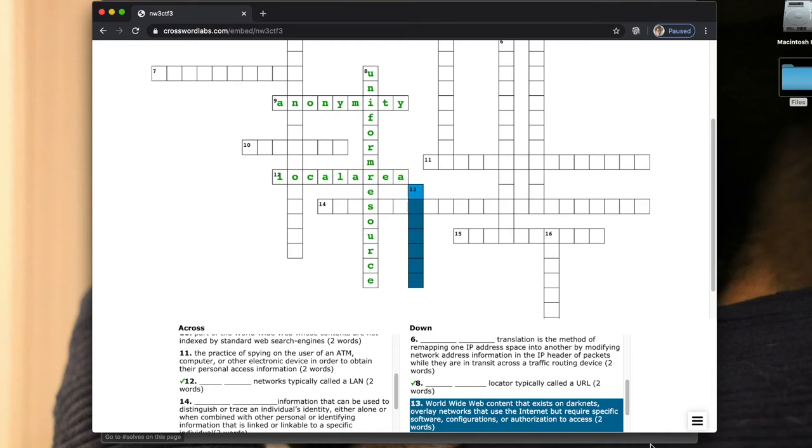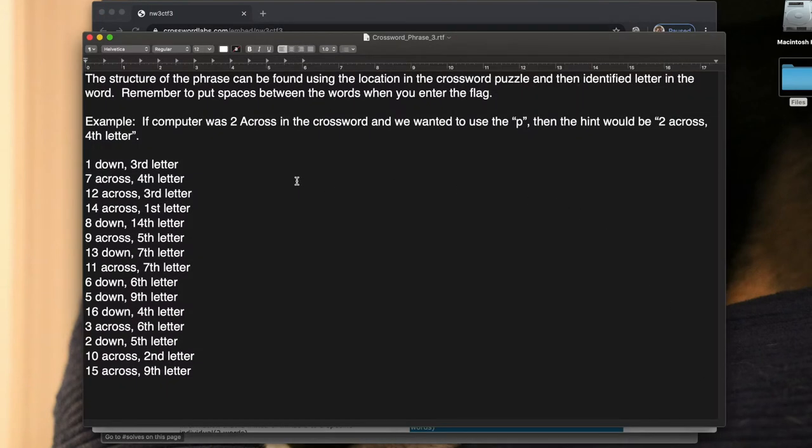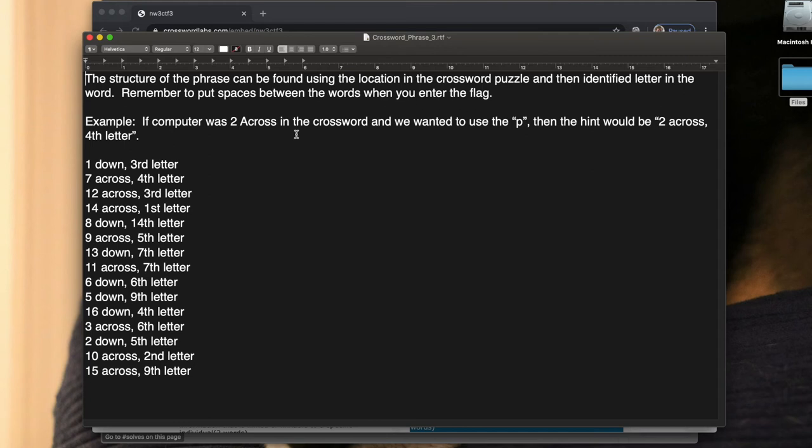Let's open that up. If we go to the RTF file, we can see the structure of the phrase or website can be found using the location in the crossword puzzle and then identify the letter in the word. Remember to put spaces between words when you enter the flag if there are spaces. If a computer was two across in the crossword and we want to use the P, then the hint would be two across, fourth letter. So one down, third letter, etc.